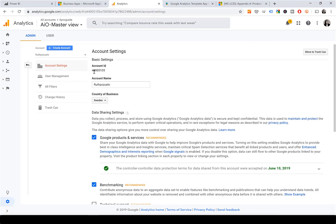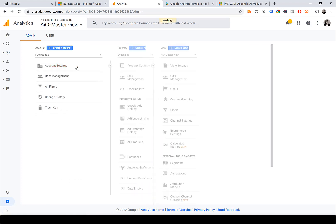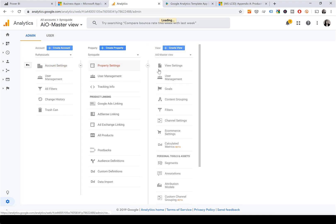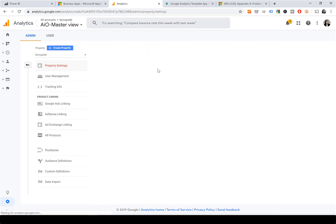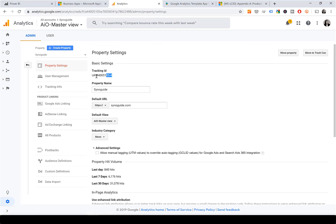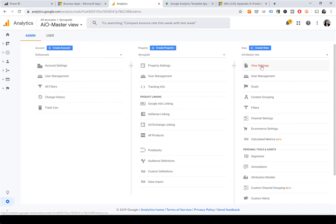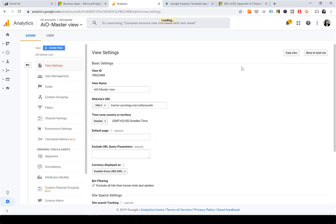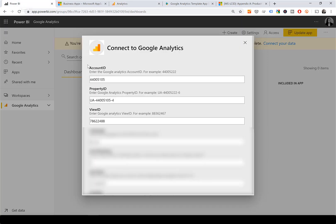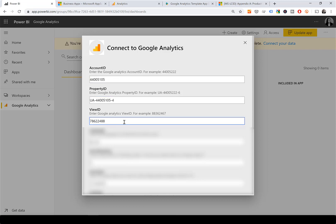In Account Settings you will get the Account ID. Click on Property Settings to get the Property ID, and click View Settings to get the View ID. You then need to put those numbers into the corresponding fields.